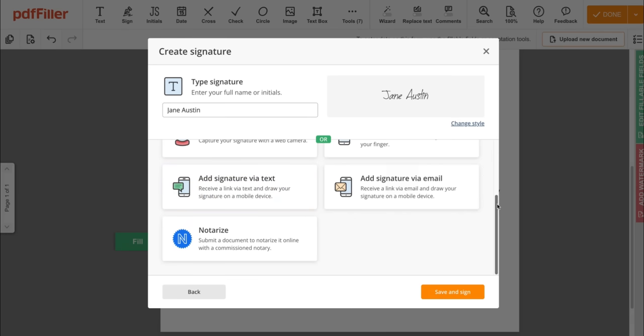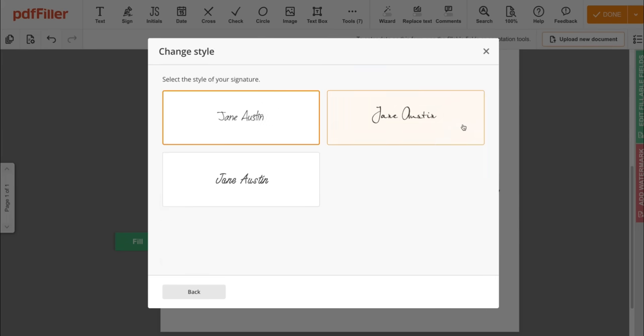Add your signature via QR code, text, or email, or notarize your document. You can also click change style for more style options for your signature.